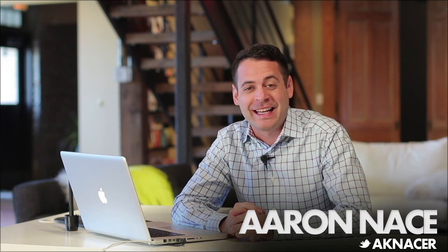Hey guys, welcome to FLIRN. My name is Aaron Nace. You can find me on Twitter at AKNacer. Today we're going over something we've had a lot of questions about recently.